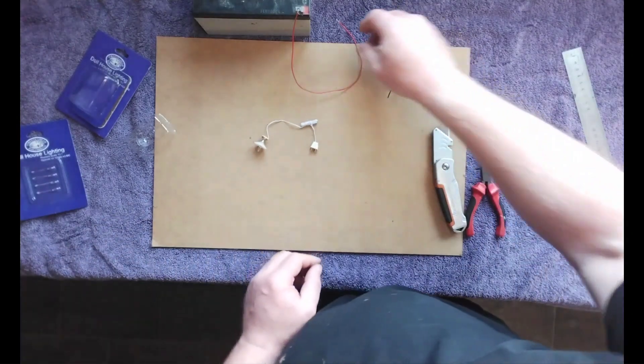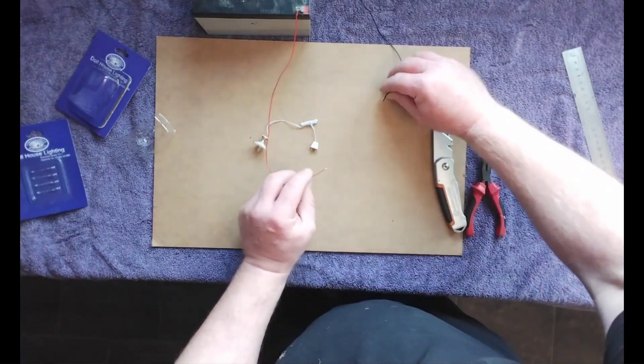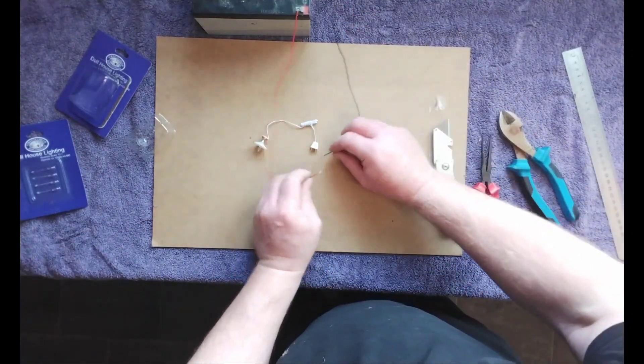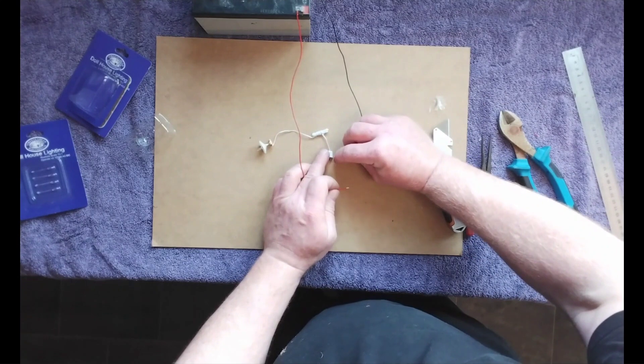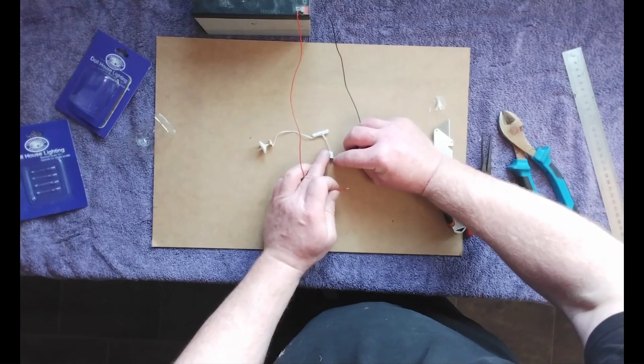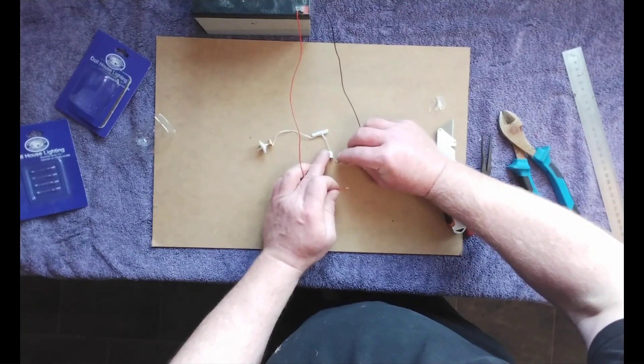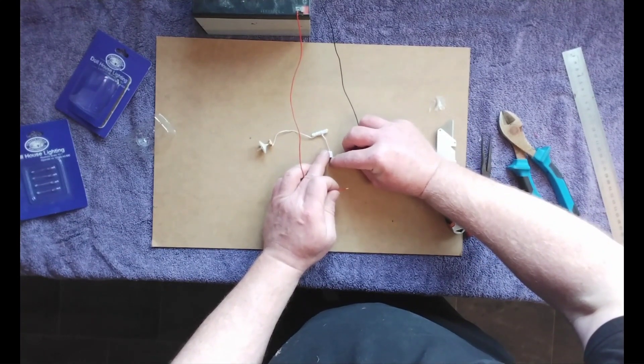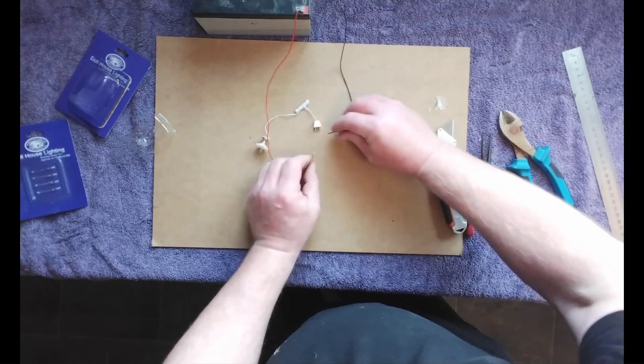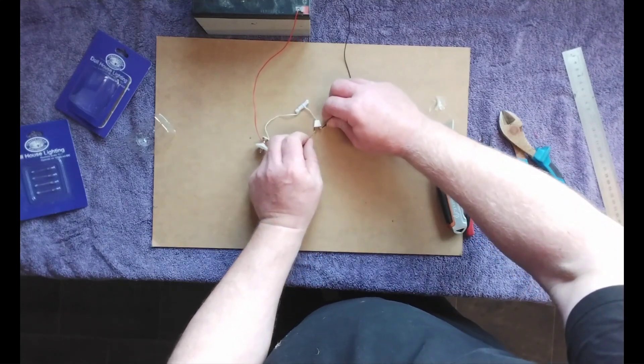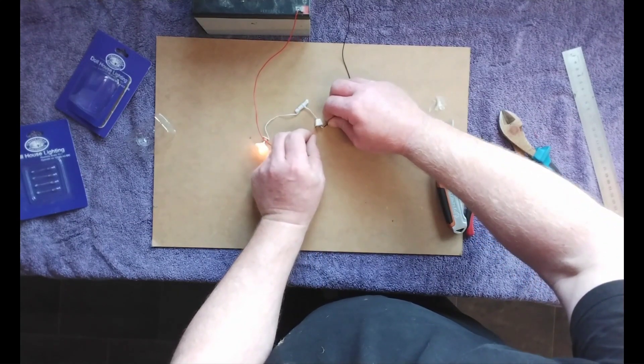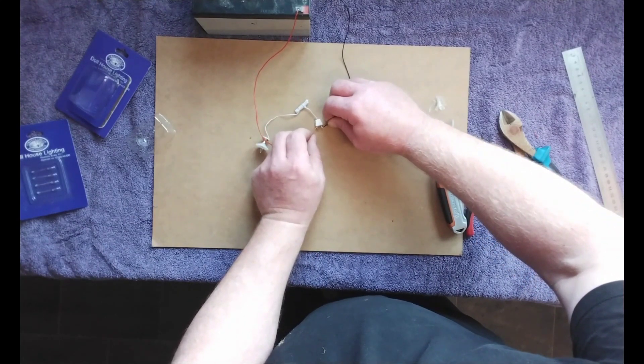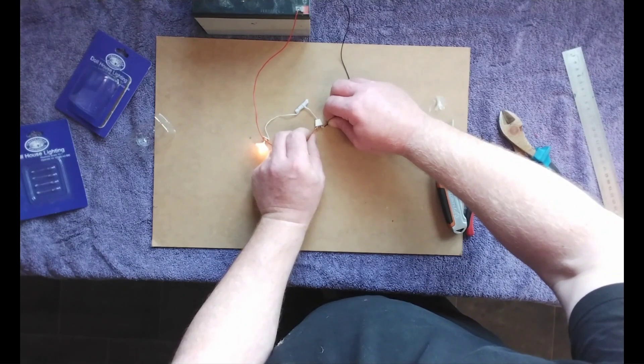Now this is the 12 volt supply so let's just test the bulb, make sure it's fitted correctly and it's working. There you go, you can see the bulbs fitted properly and it's working.